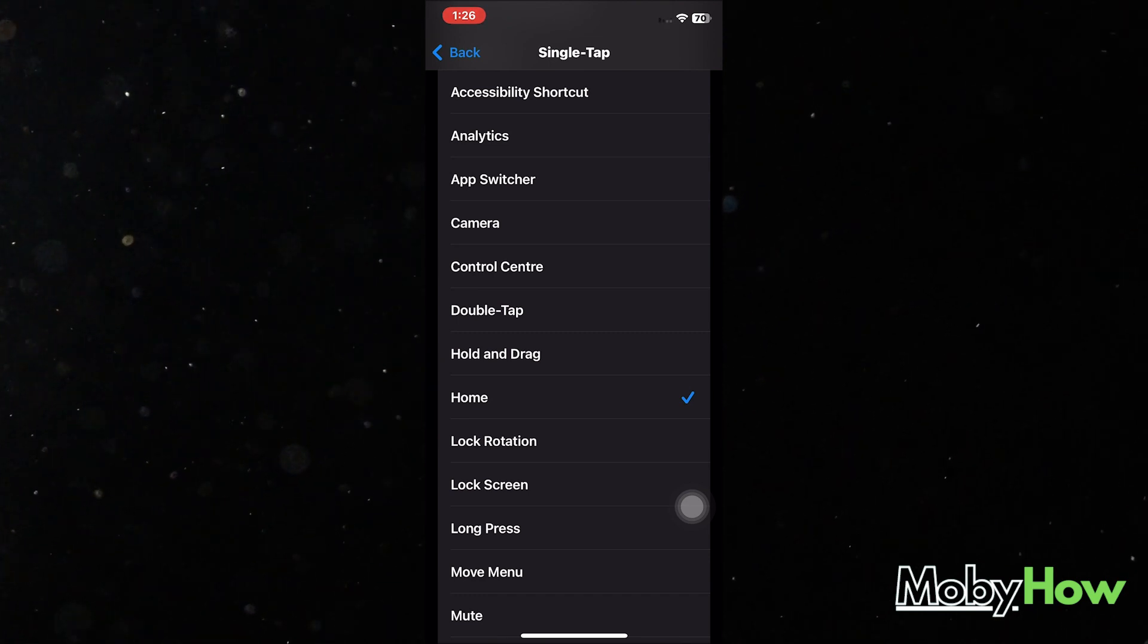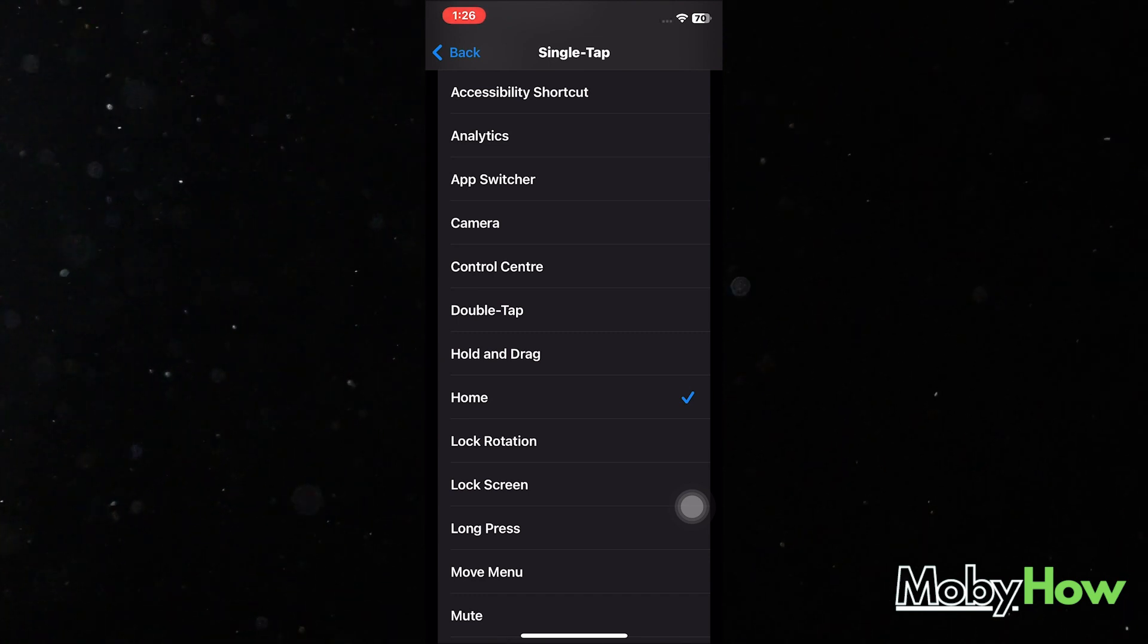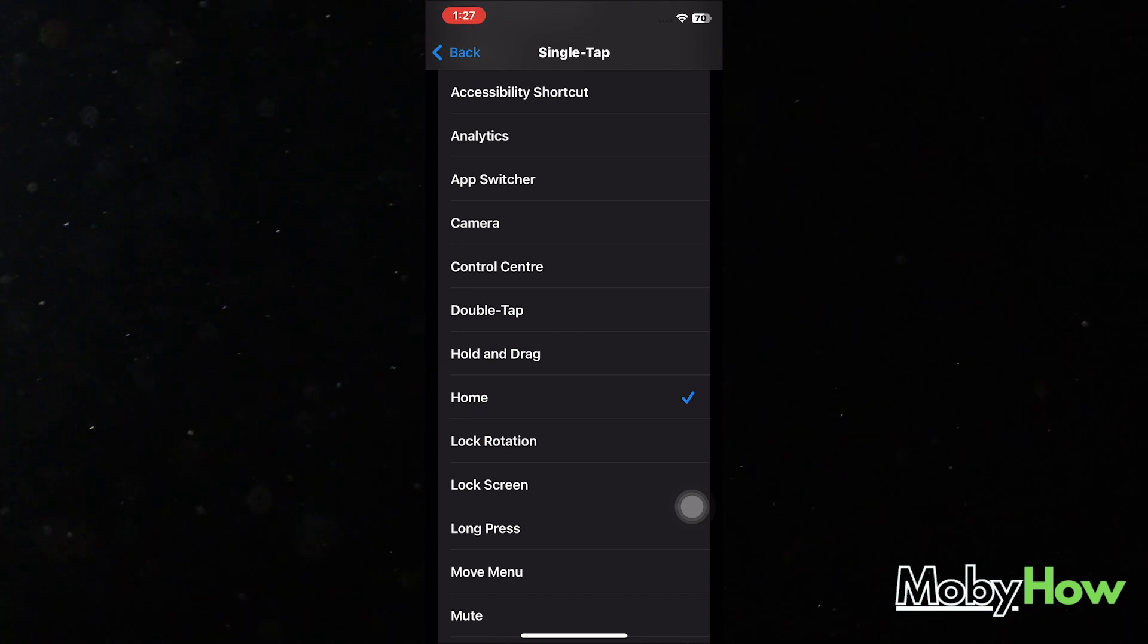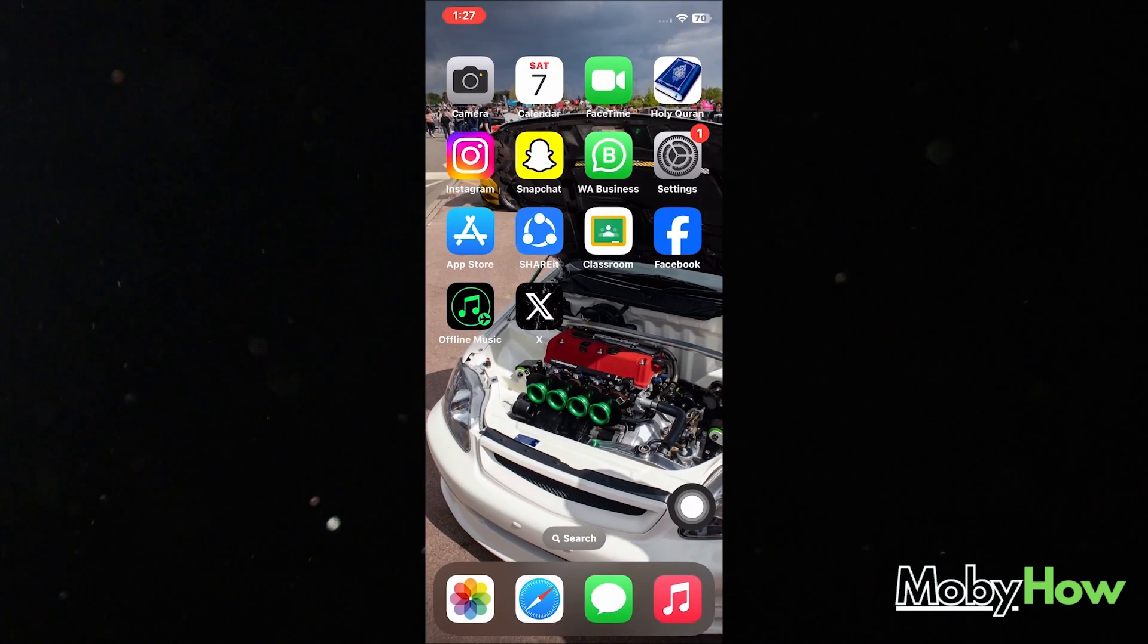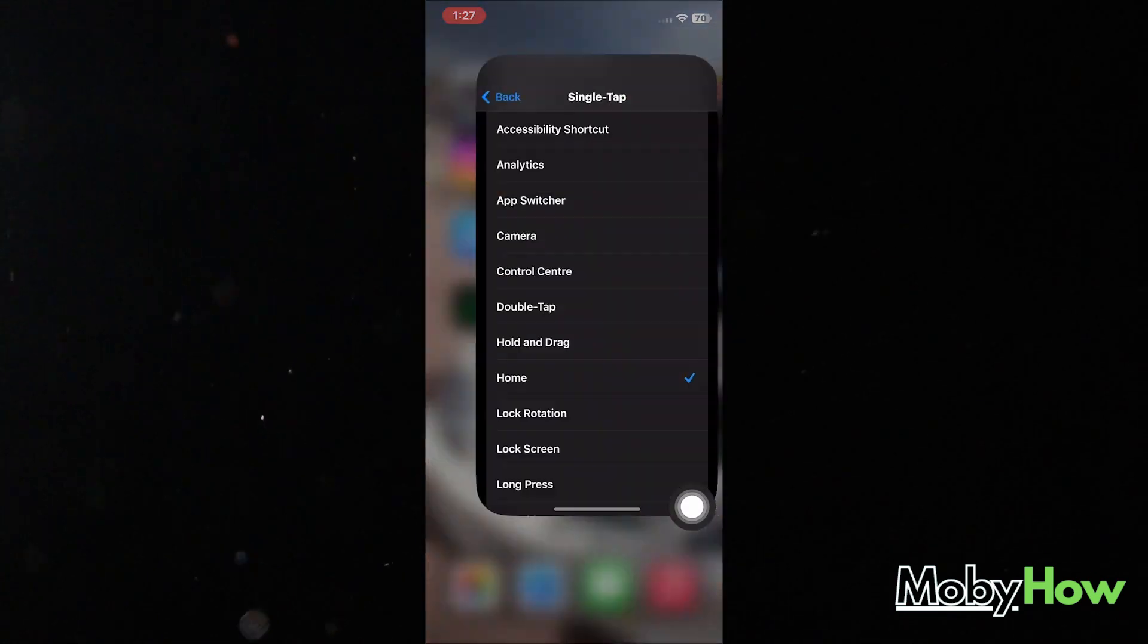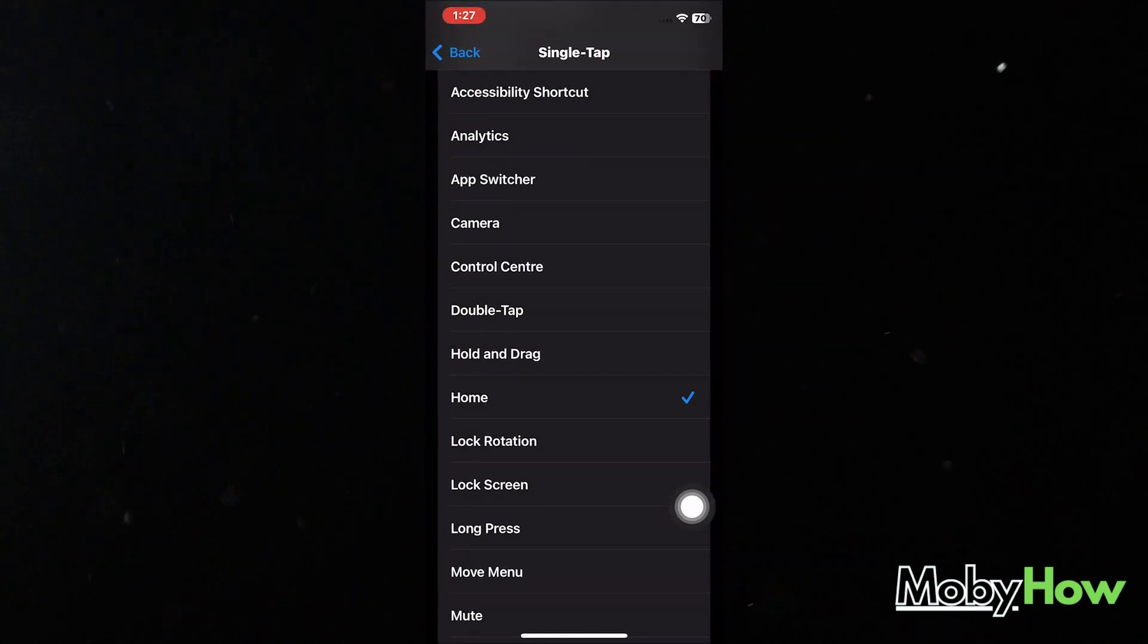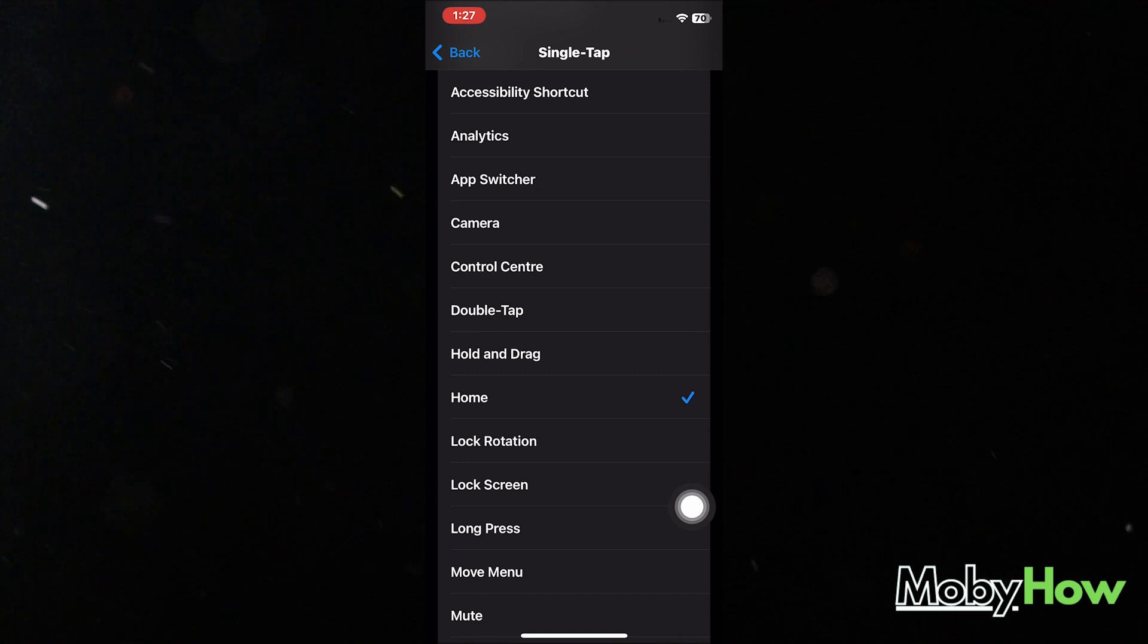So now if I click on my button once, a single tap would take me to my home screen. And this way, I can just go back to my home screen, and this is how you can create a back button on your iPhone.